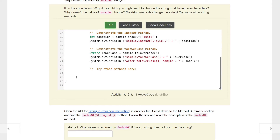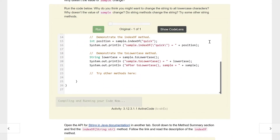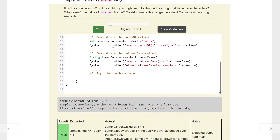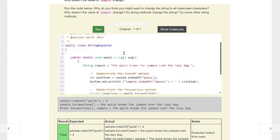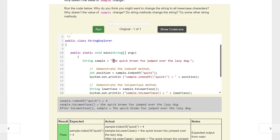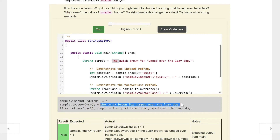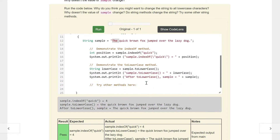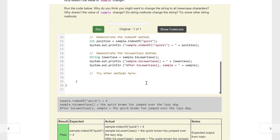Let's run it and see what happens. The indexOf 'quick' is 4 — if you go zero, one, two, three, four, that starts it off there. toLowerCase is just making everything lowercase, and after toLowerCase, we still have the uppercase T because remember, you can't destroy it — you just have to reassign it.